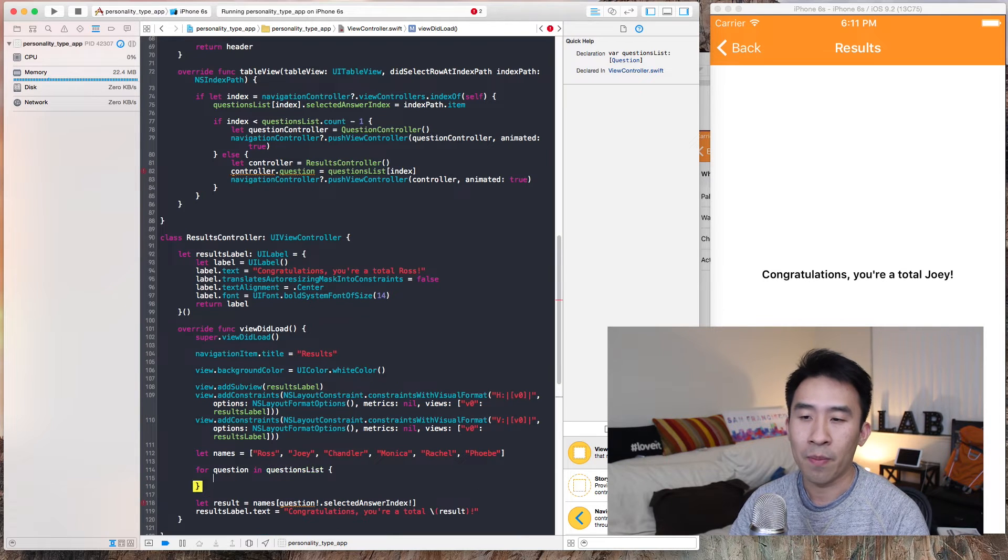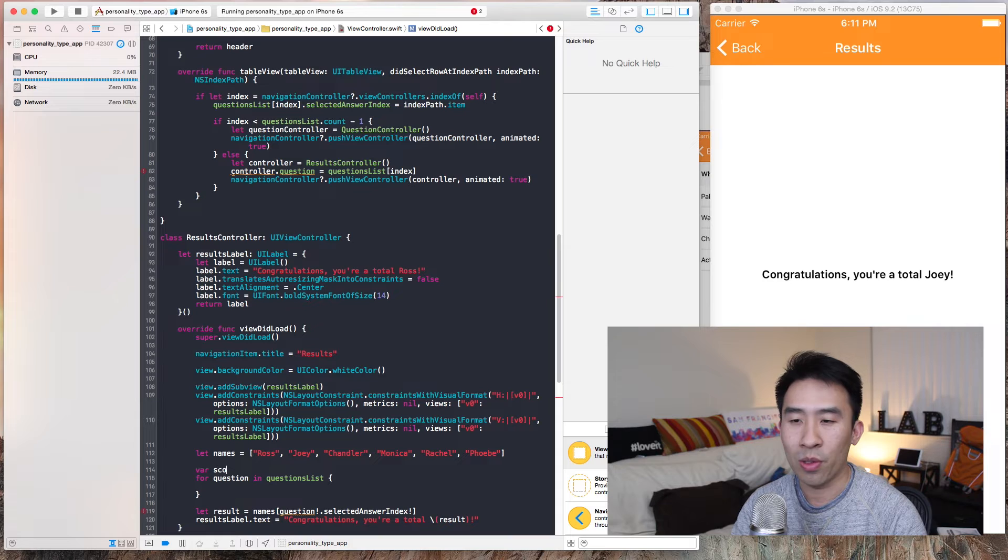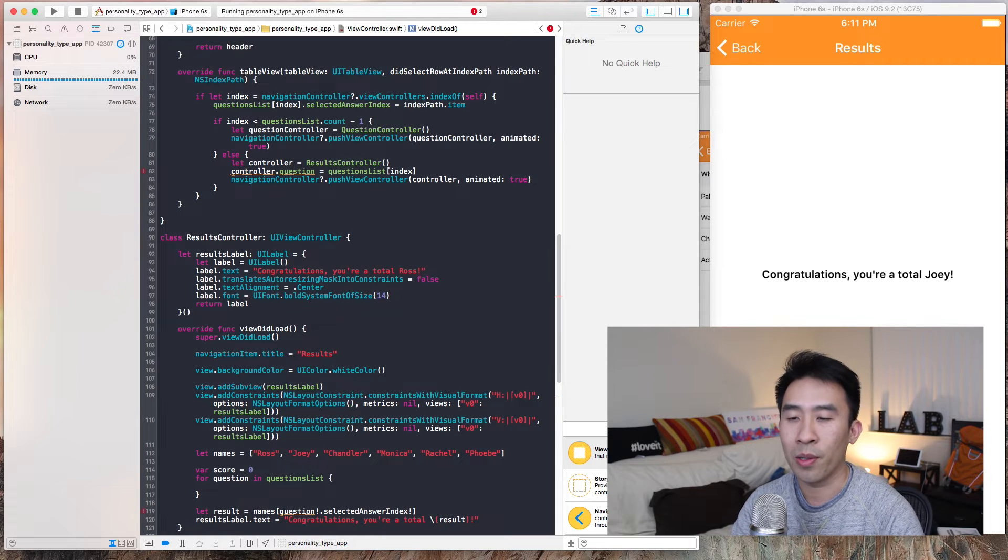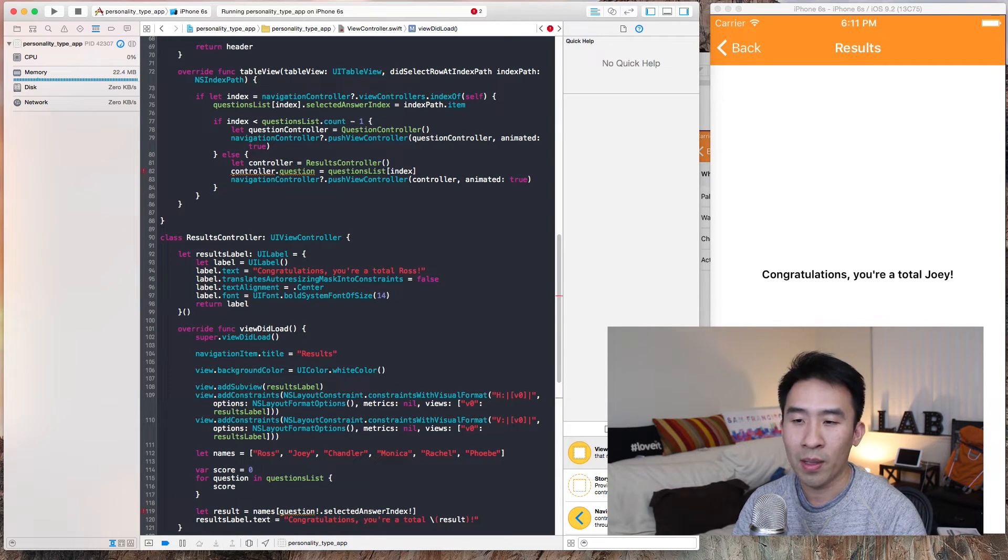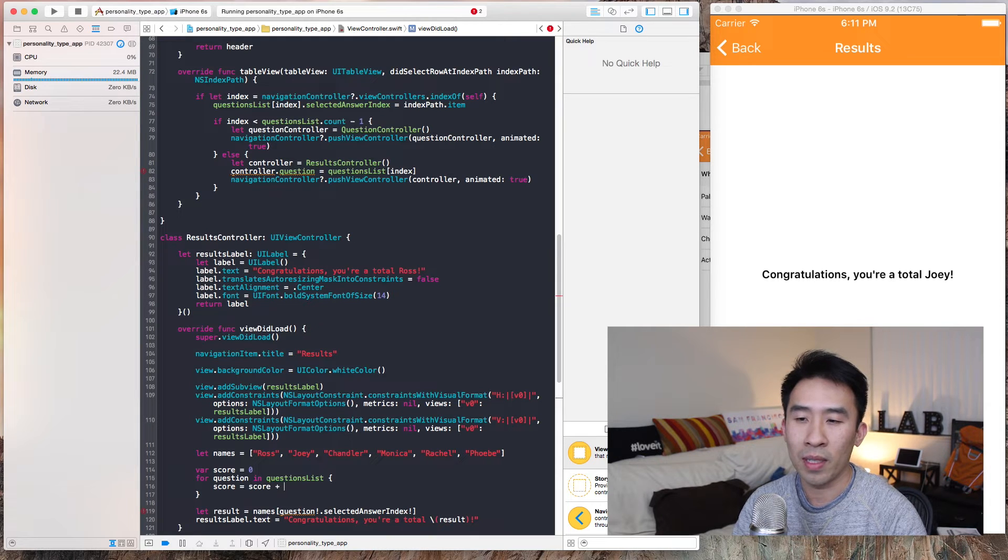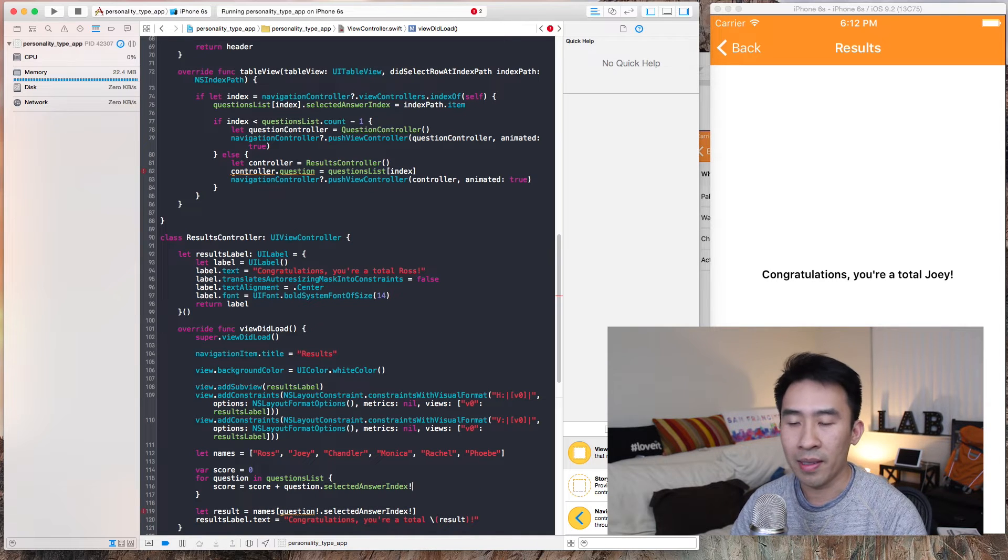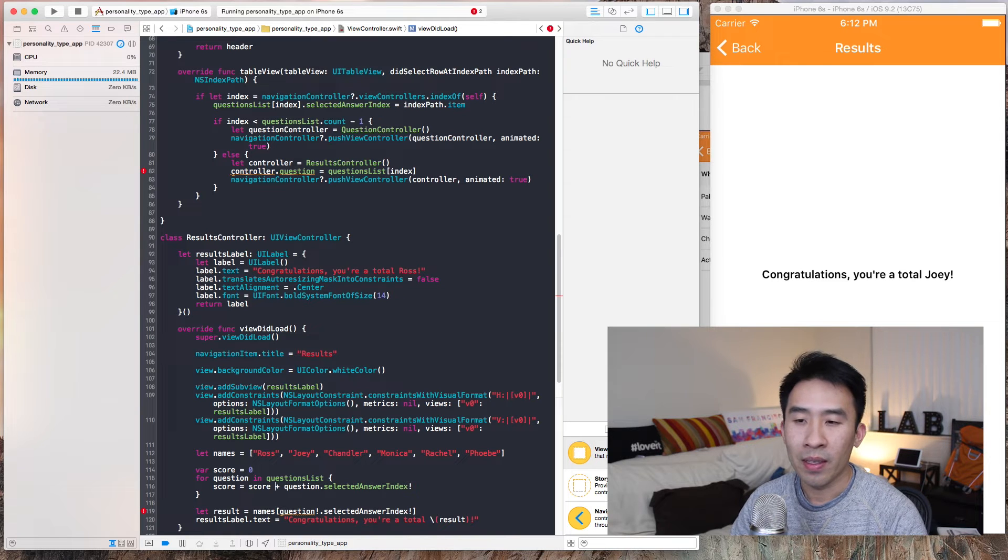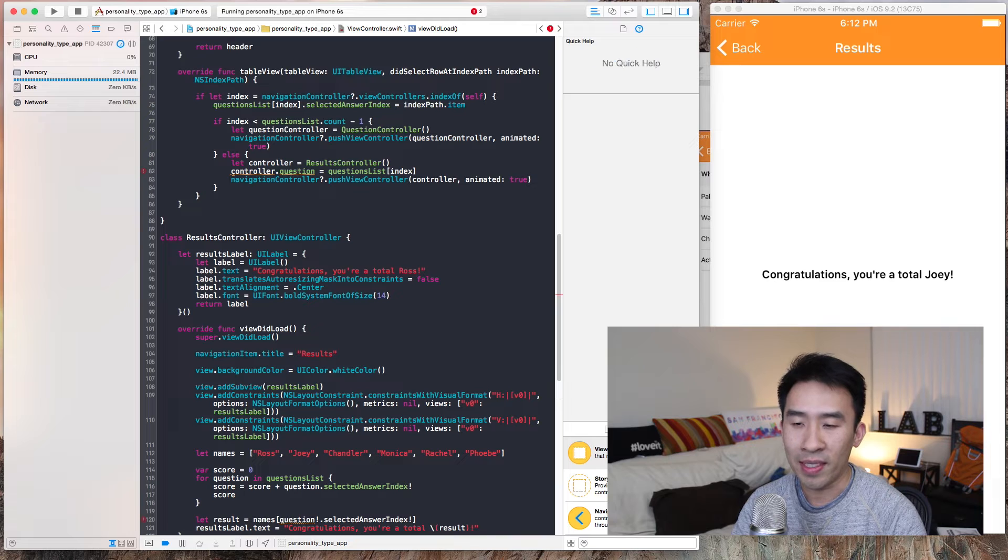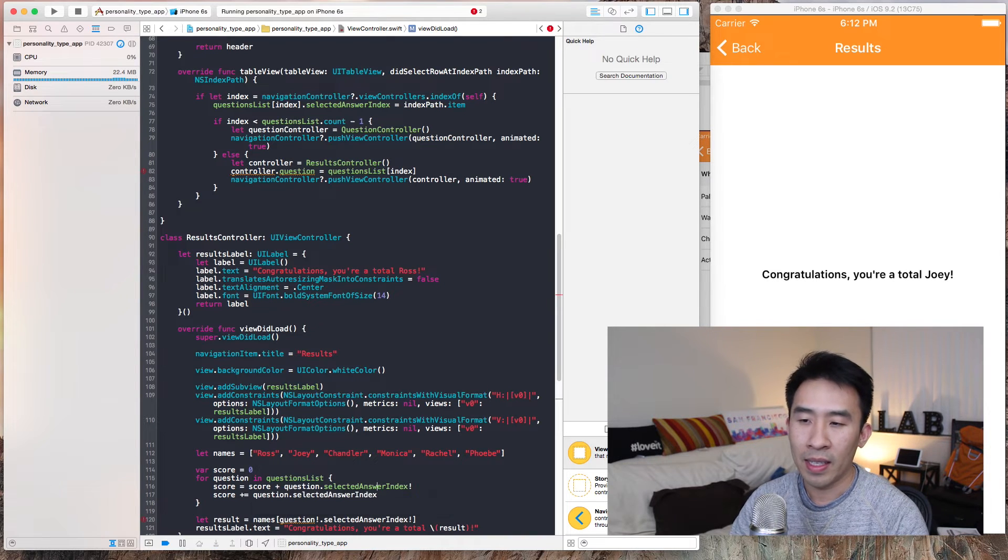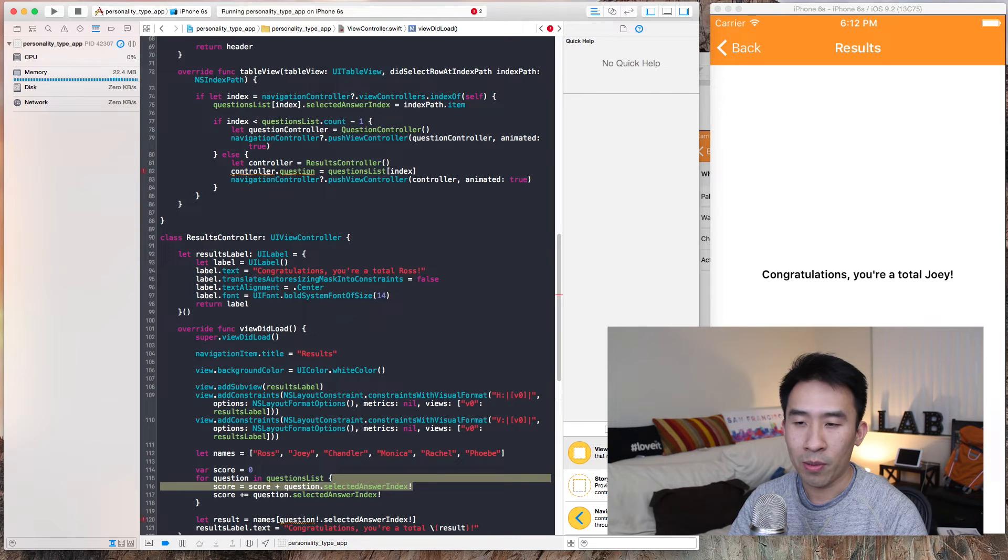We're gonna keep track of a score variable. Starting score at zero, we're in this case we're gonna say score is equal to score plus question.selectedAnswerIndex and unwrapping it to be that. The easier way to write that line 116 is to just say plus equal question.selectedAnswer and unwrapping it with a bang.